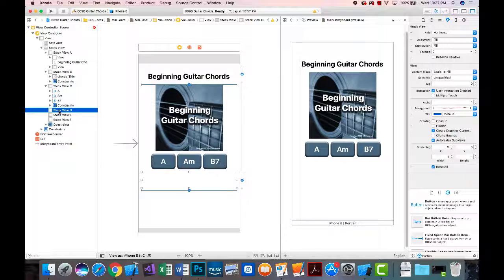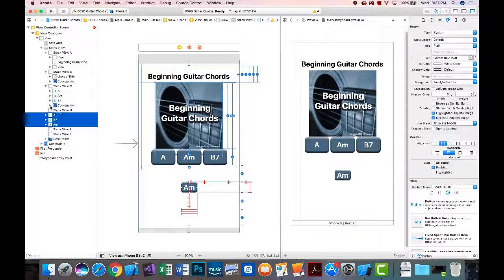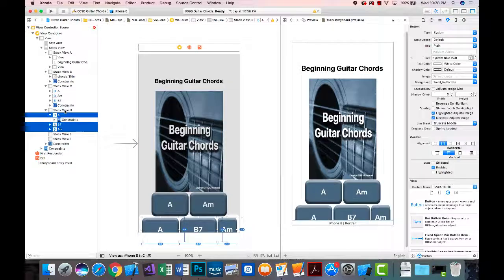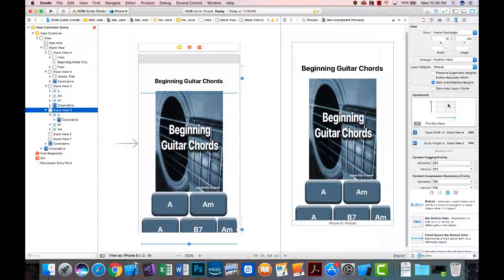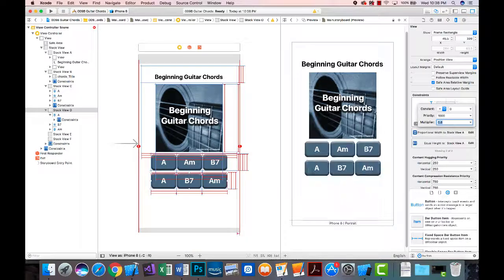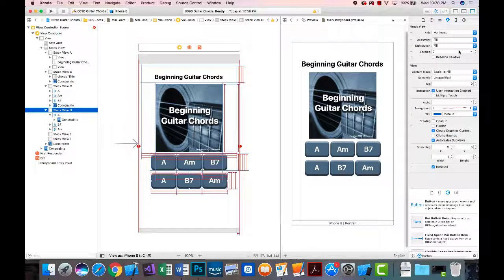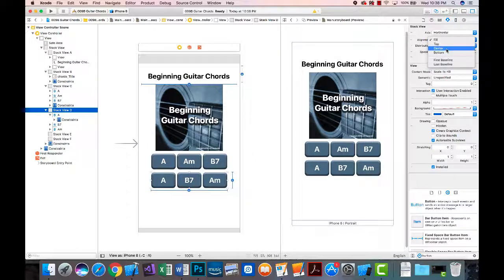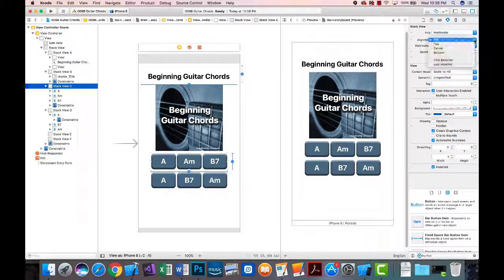I'll go to stack view D and paste those buttons in. They came outside the stack so I'll drag them in — watch for the line with a circle to confirm they're indented under stack view D. I'll update the equal width proportional constraint to 0.8, then set the properties to center alignment and equal spacing distribution.